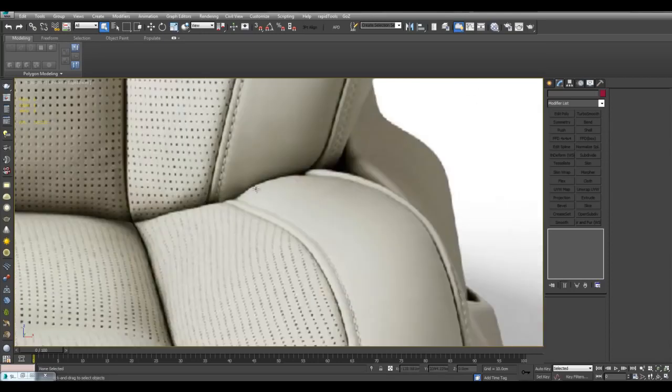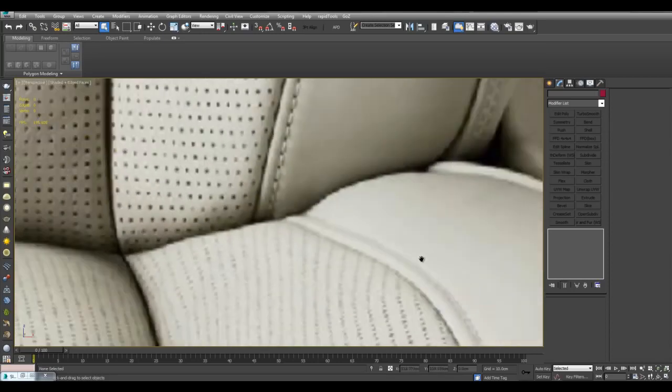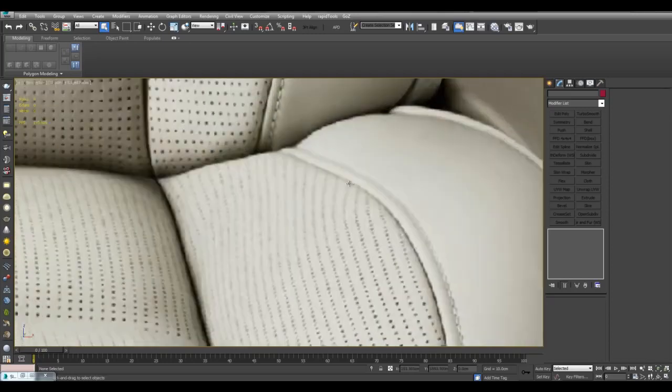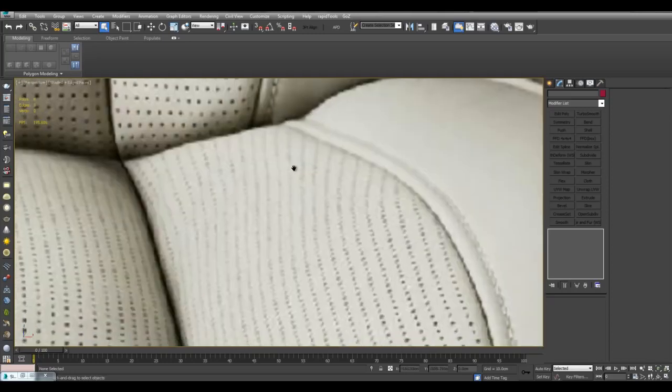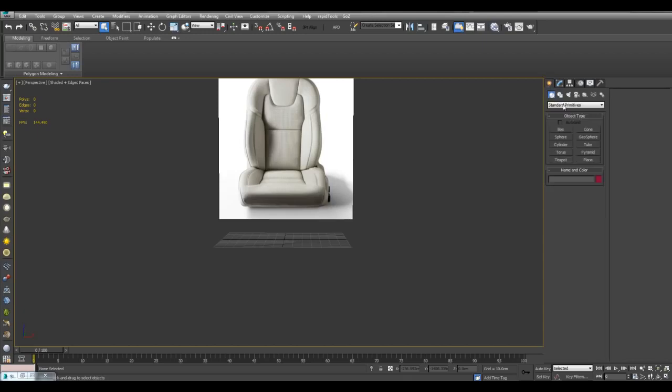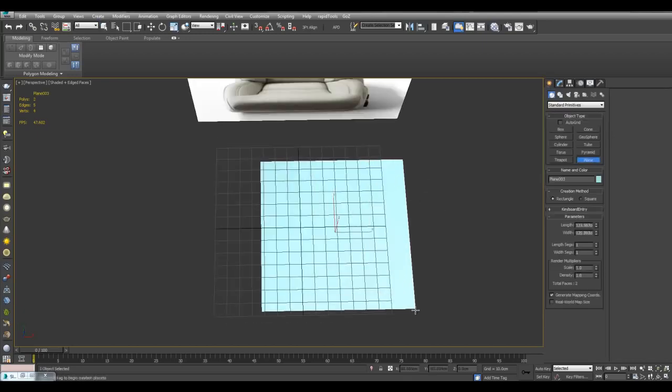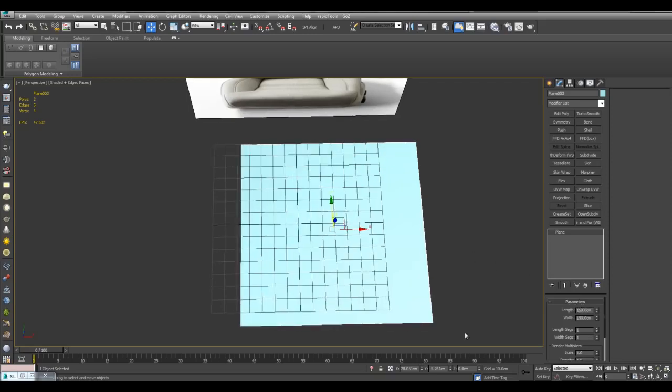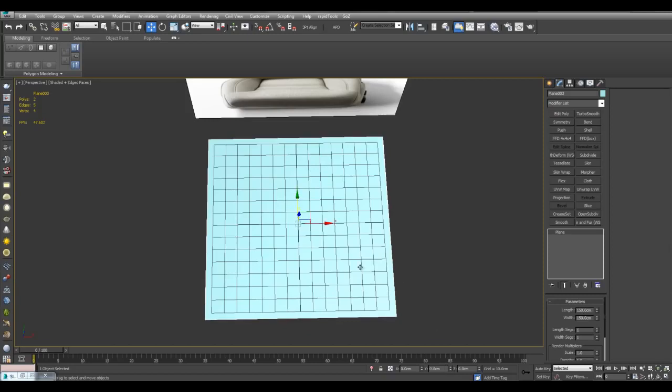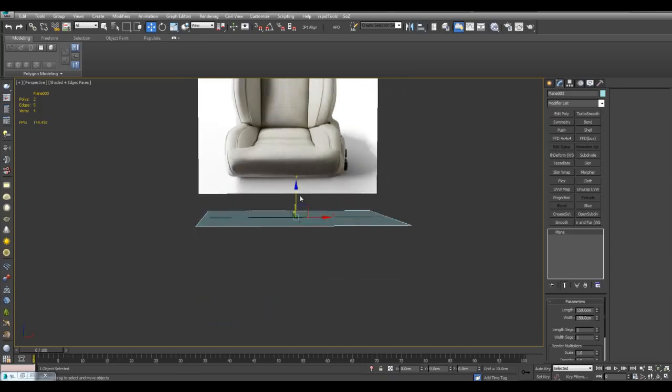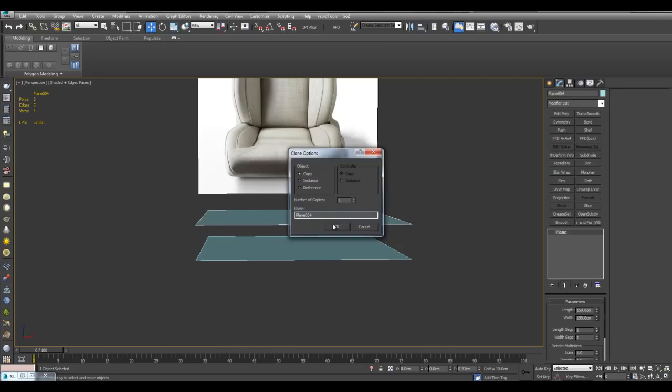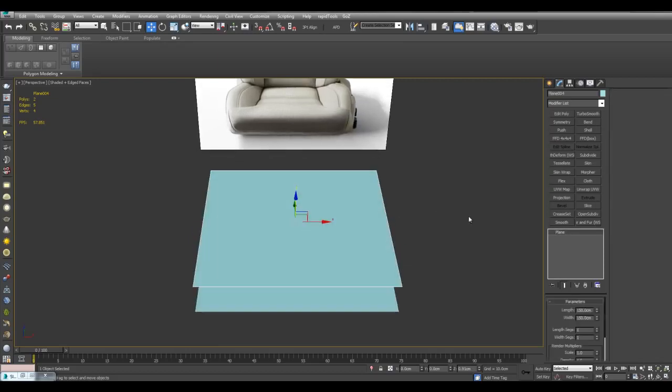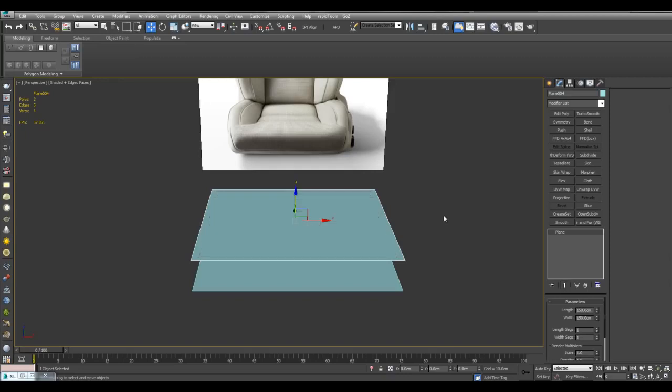So we need to get this kind of curvature here. It's not just the stitching, it's also this curve right here. So I'll just start with a plane. I'll just make it 150 by 150 and center it. And this will be my bake plane, so I'll just move this below here and make a copy right here. Just move it to zero on the z-axis here and G to turn off the grid.